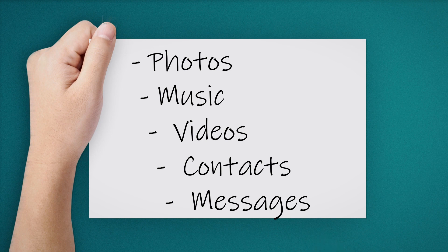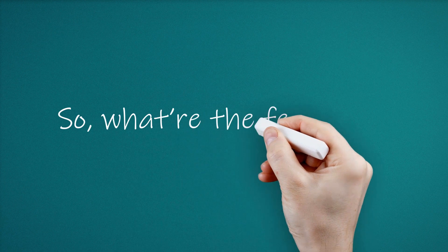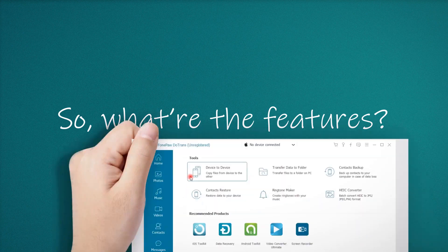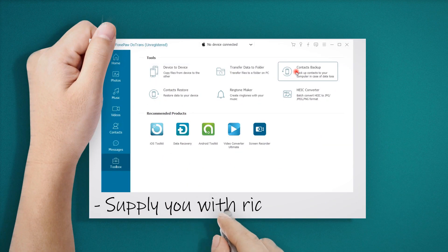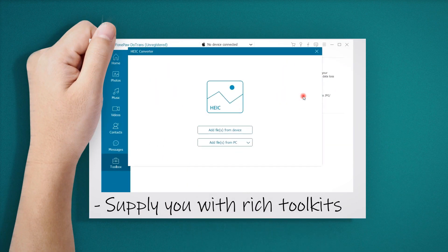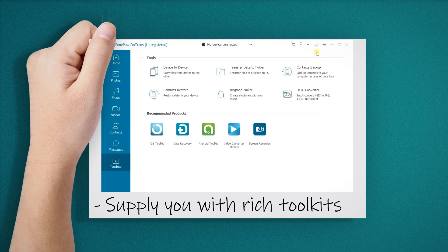And what are the features of the program? You can find several toolkits in the toolbox, which has HEIC converter, ringtone maker, contacts backup and restore.